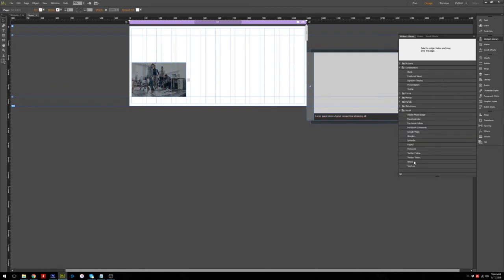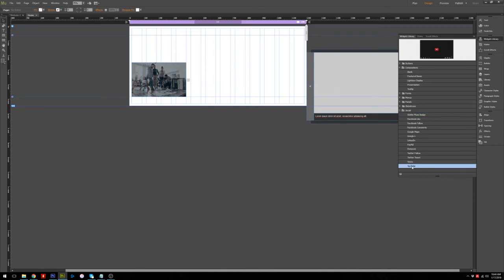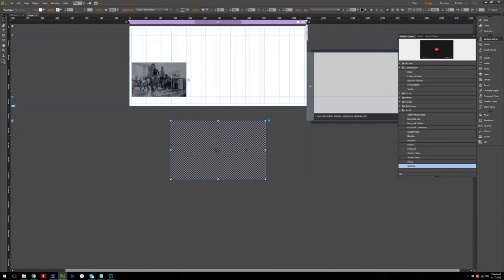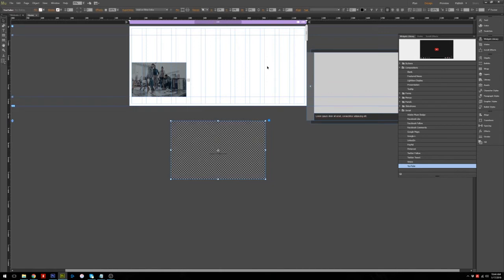Open the Widget Library, choose type Social, and under Social you will choose YouTube. Then you drag it to the screen. Remember to choose the Responsive Width and Height option — after you have this, when you resize the screen in the preview, the video will be responsive.